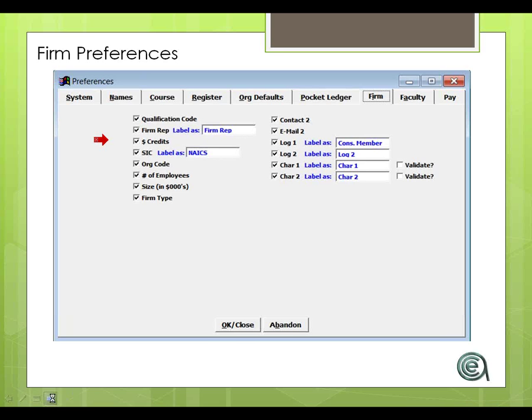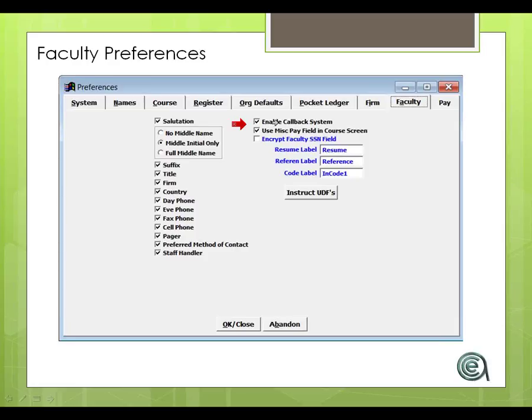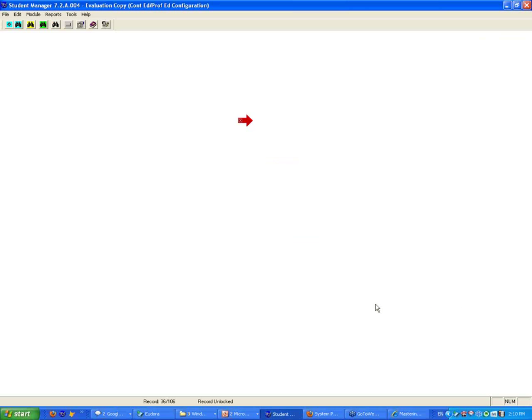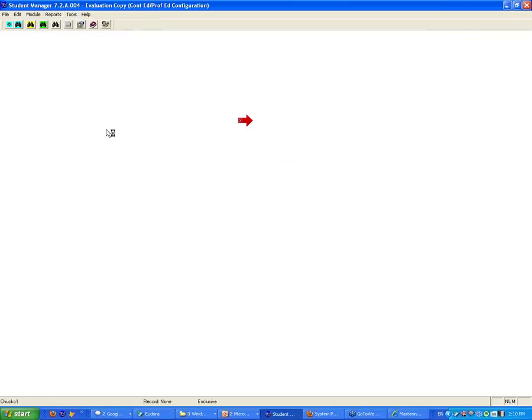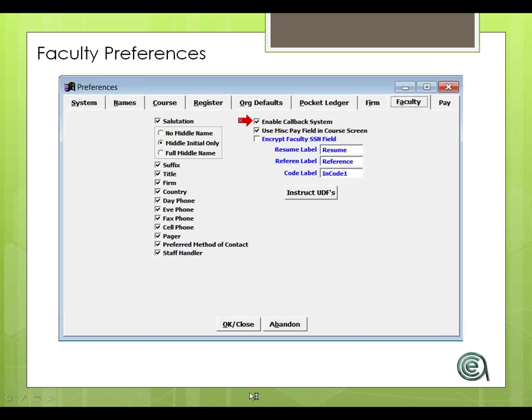Instructor or the faculty system. A couple big things here are, are you going to do instructor callbacks? This is a big deal because if you're not actually putting in data in an instructor callback system, turn it off because even though you may not have callbacks entered in the system, whenever you start the system up, it would go through checking instructor callbacks. If you ain't going to use it, lose it.